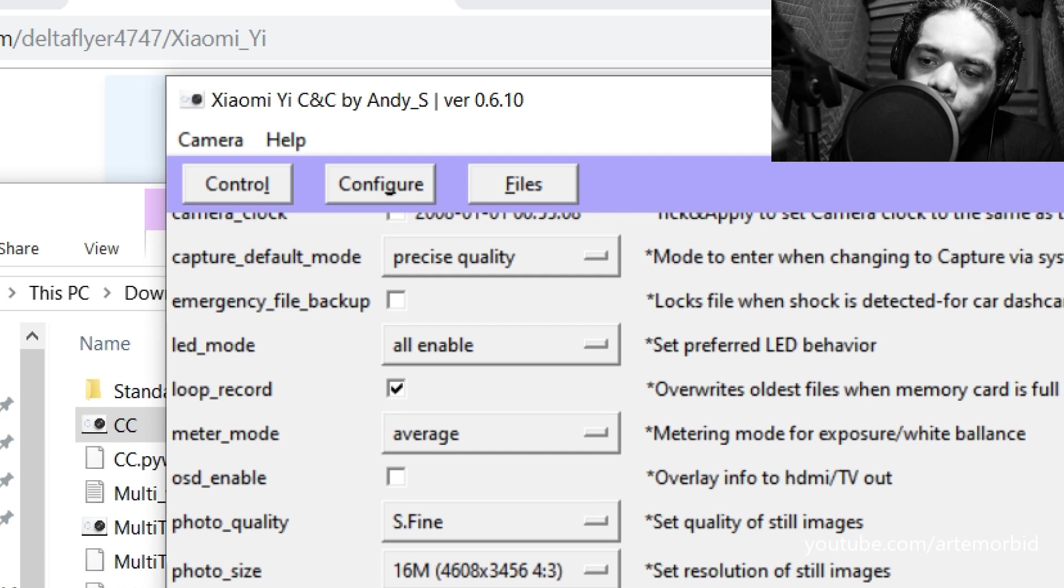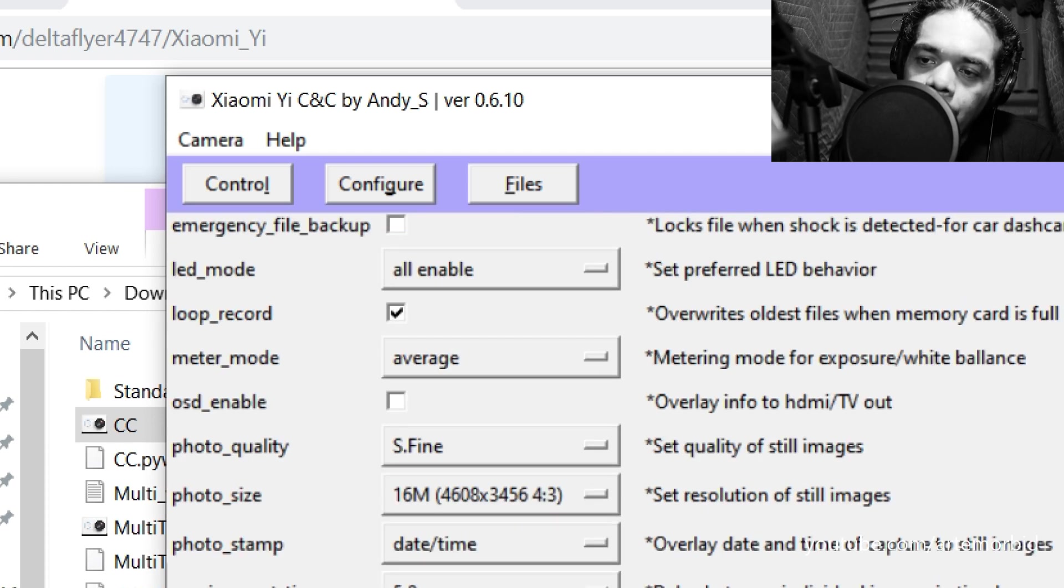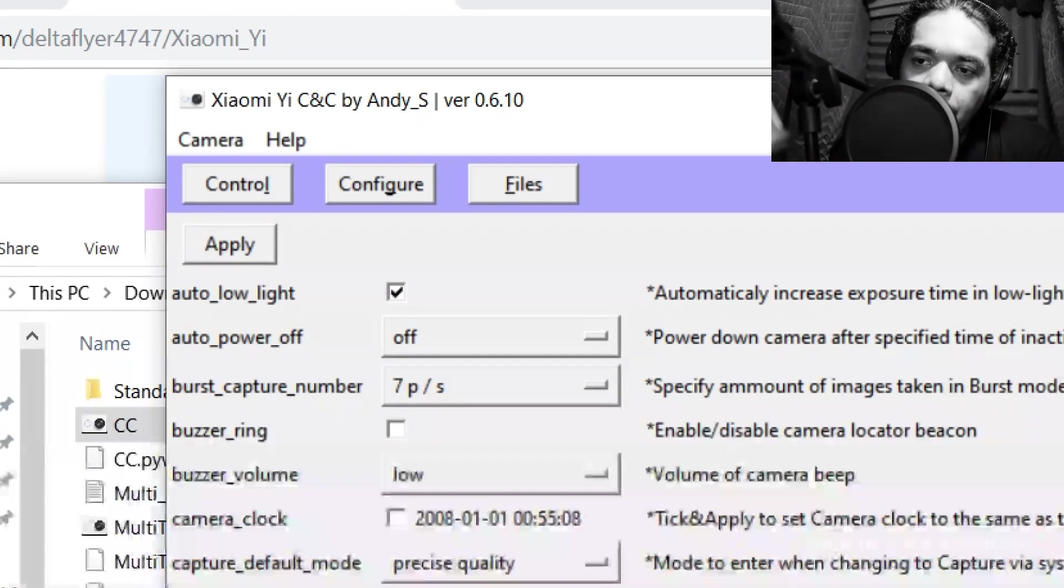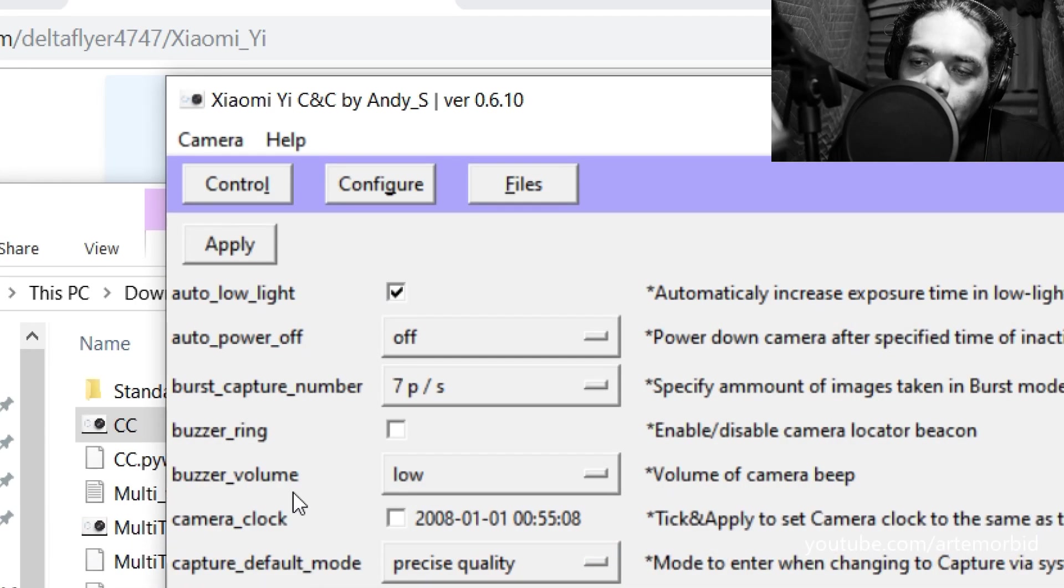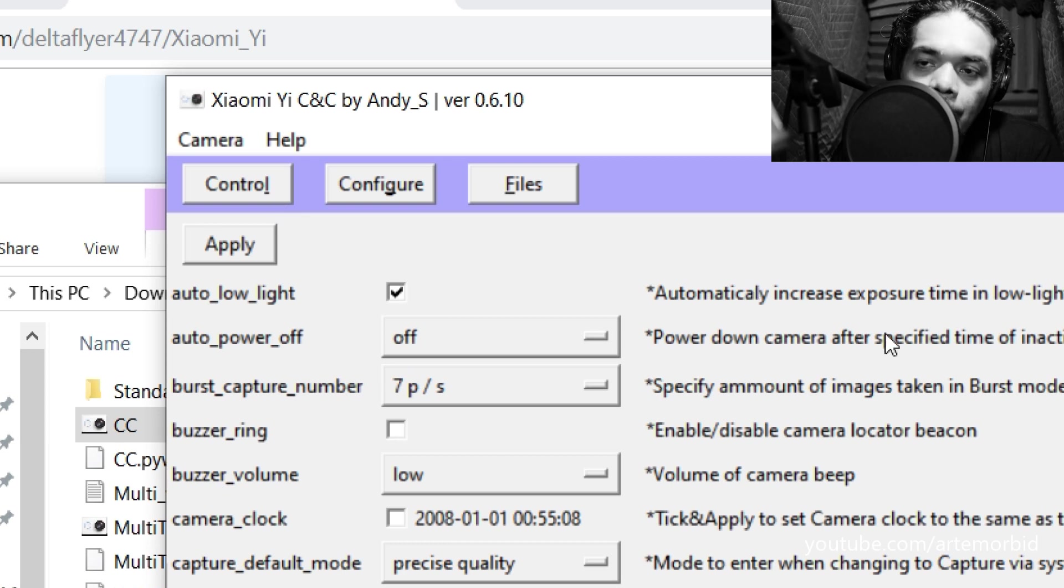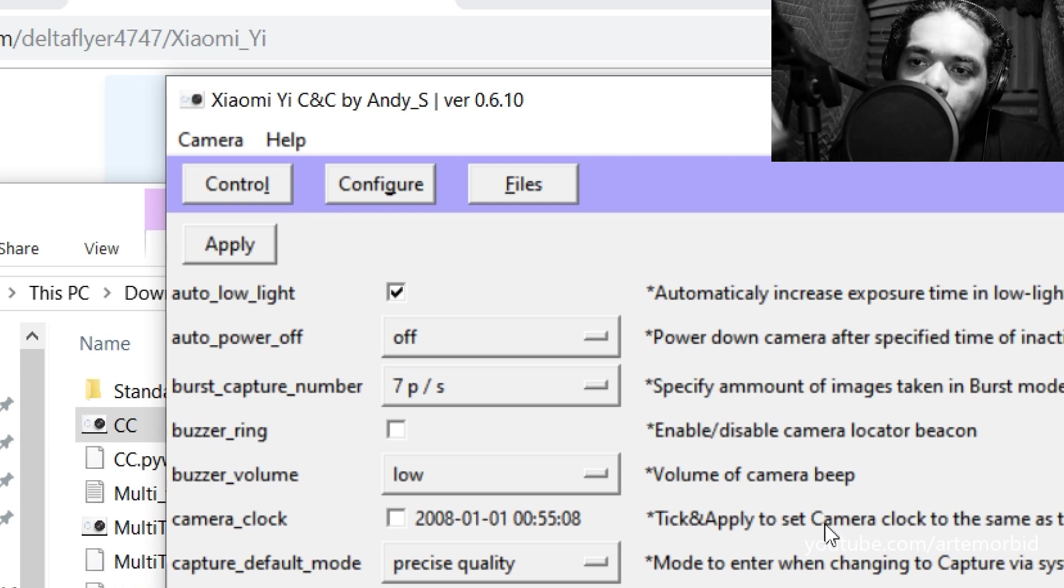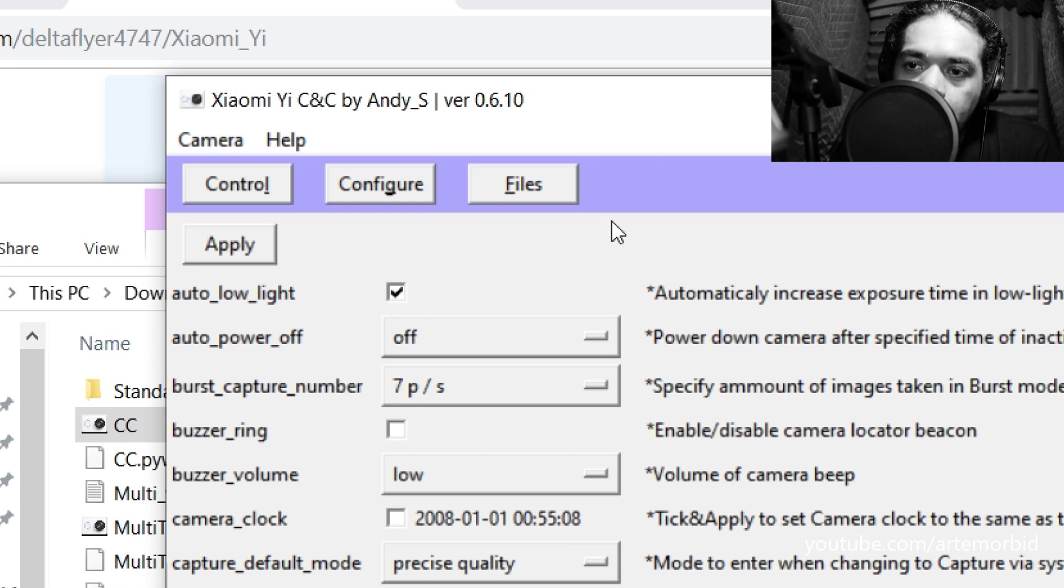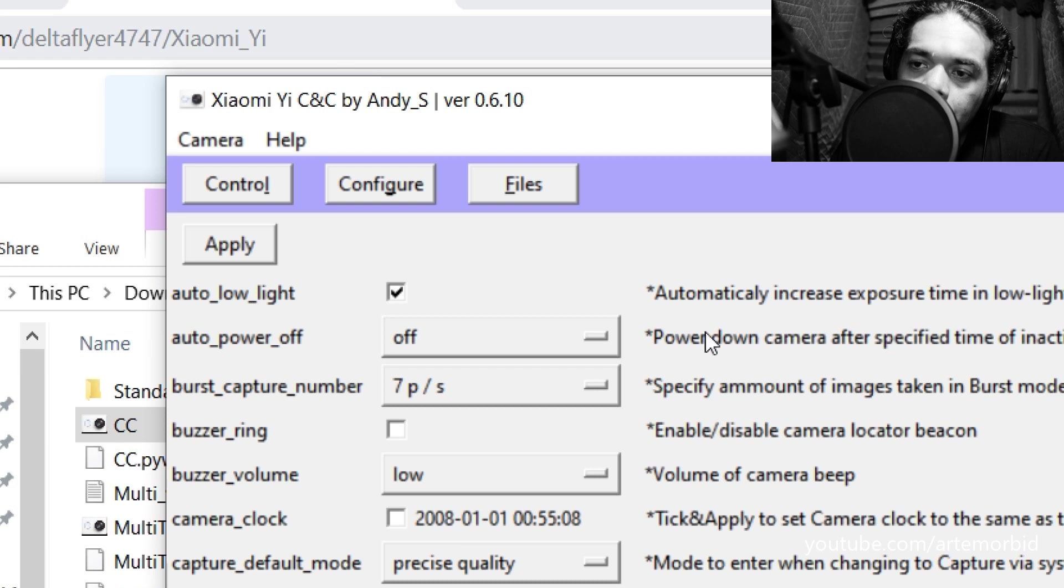So there it is guys. That's exactly how you will connect your Yi Action camera. So let me know if you have any more questions. If you want to learn how to do this, I'll be happy to help you. But you definitely need the VLC video player. You need the Delta Flyer scripts in order to be able to do that.